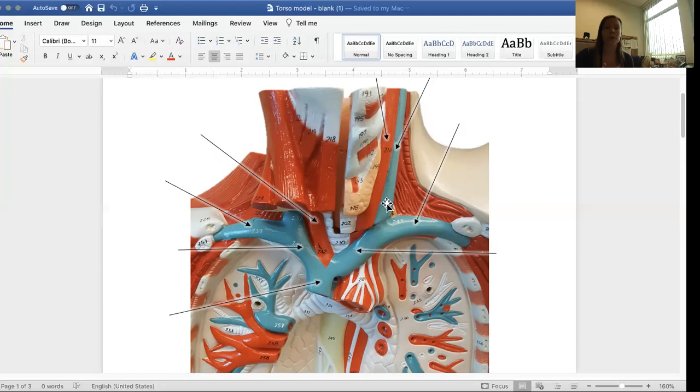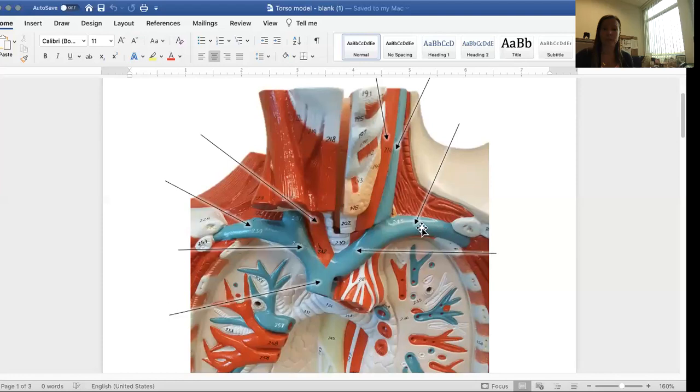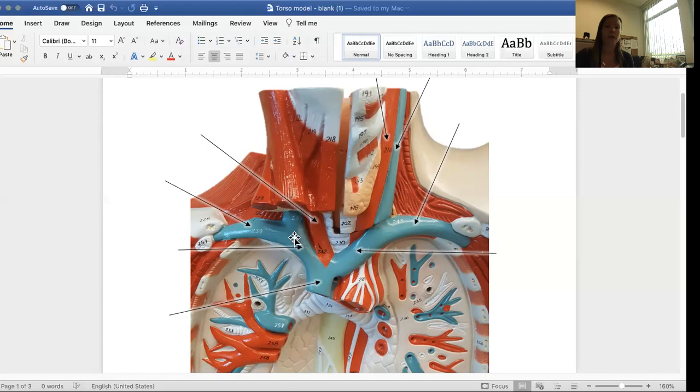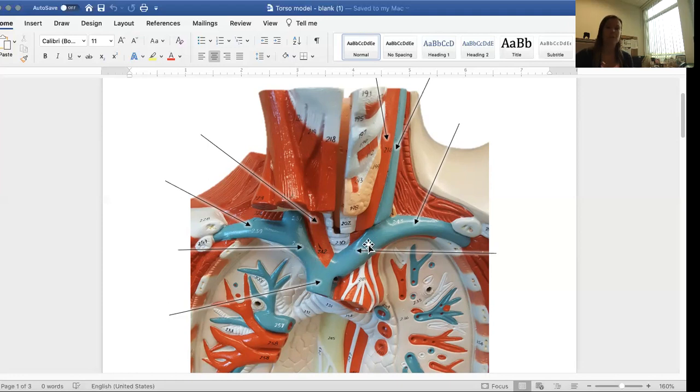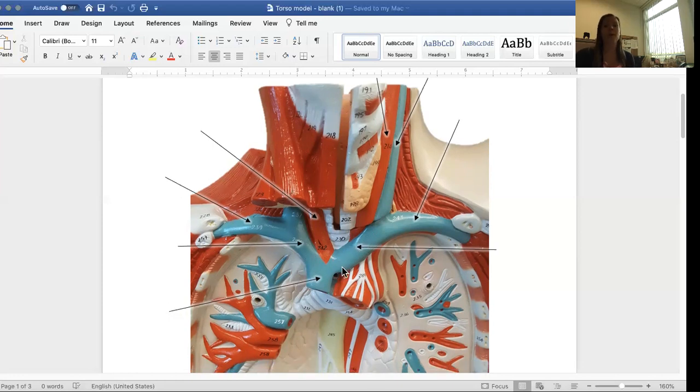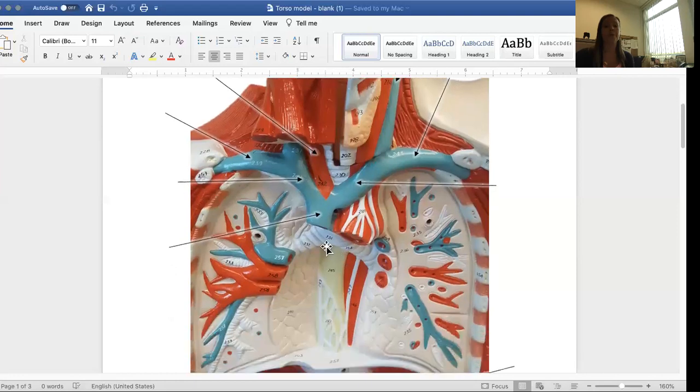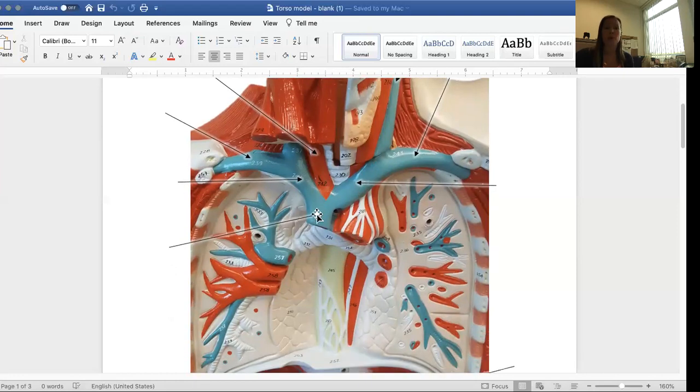And remember, when the jugular vein and the subclavian vein unite, they form the brachiocephalic vein. So you have a jugular vein on both sides. There's a subclavian vein on both sides here and here. And then where those two unite, you have brachiocephalic vein on both sides. This is on the right side. This is on the left side. And then finally, where both brachiocephalic veins come together and unite, they form the superior vena cava.